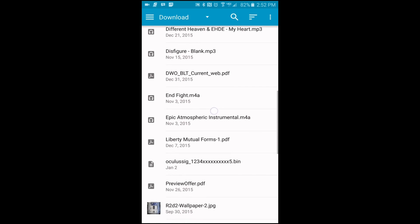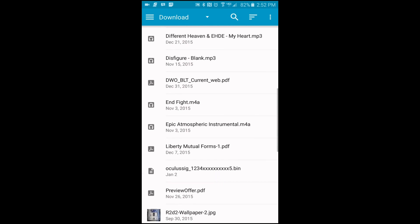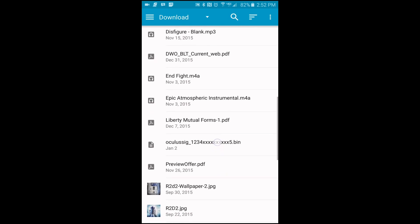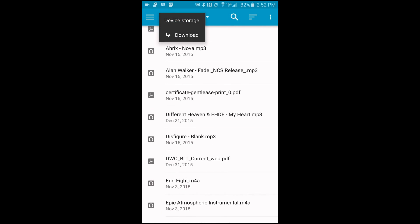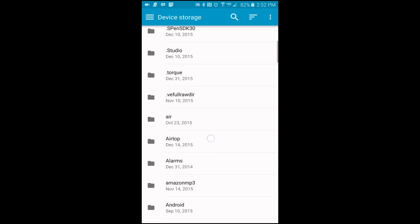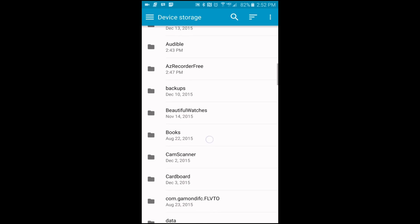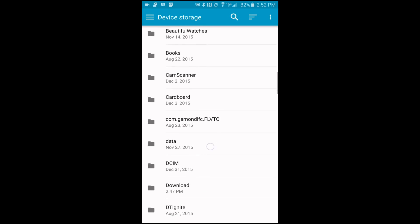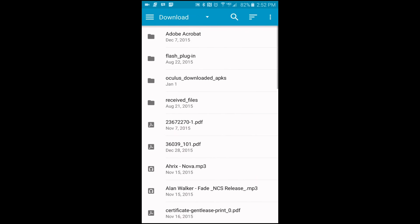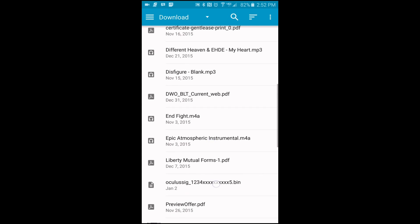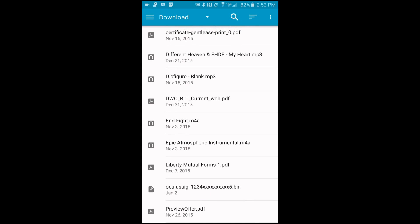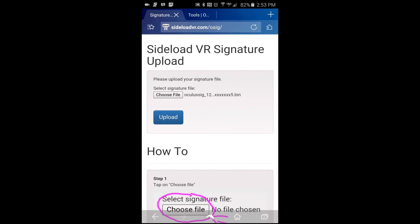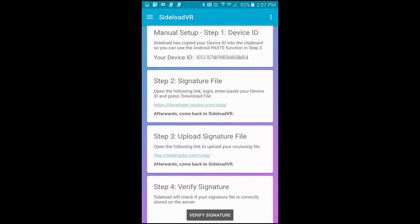It's showing it is here now because I already have it uploaded, but before it wasn't. So I have to go here to device storage, then I have to drill down to the download folder. In here I was able to locate that oculus_sig dot the device ID number dot bin file. So you just tap on it and once you see it there, it's ready to be uploaded.